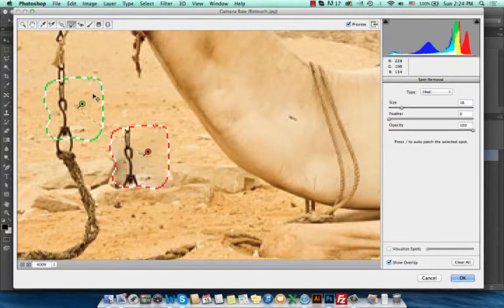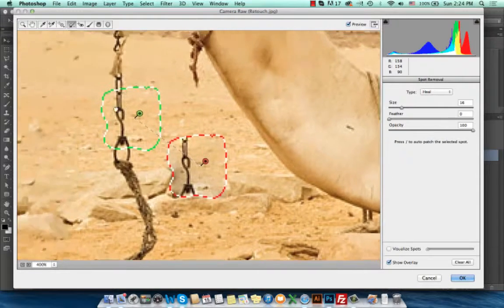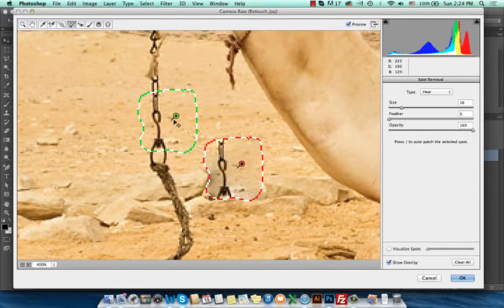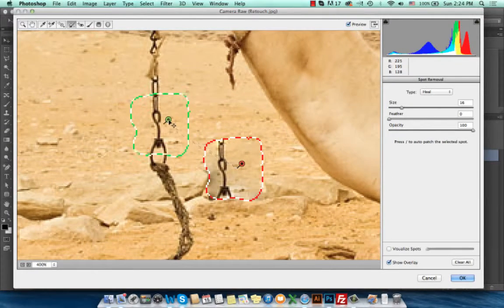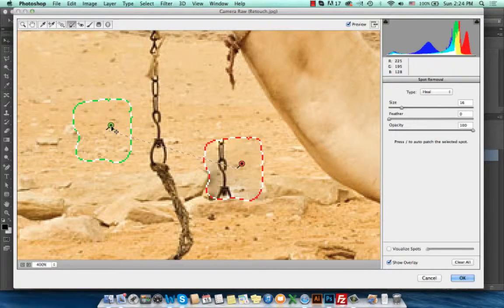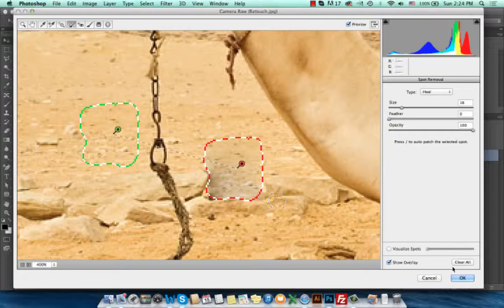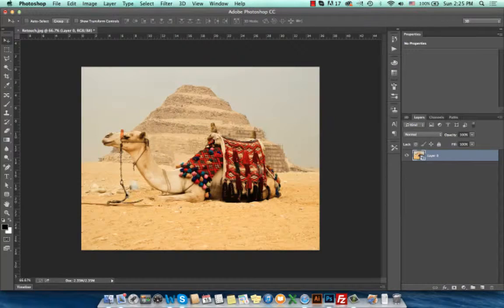As we can see, the red area is the spot that I would like to remove, and the green area represents the sample that is being used for the removal.